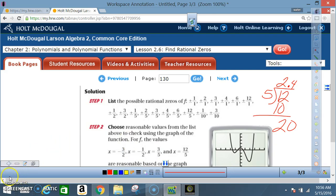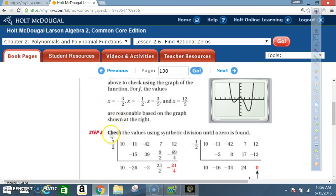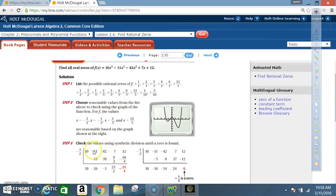Now we use synthetic division to find which of these candidates is actually a zero. Don't forget: the initial values come from our actual polynomial — 10, -11, -42, 7, and 12 — those are the coefficients we'll use throughout the synthetic division process.